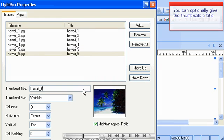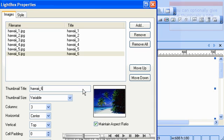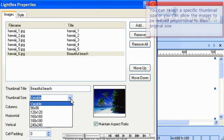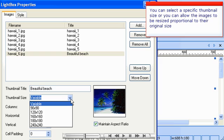You can optionally give the thumbnails a title. You can select a specific thumbnail size or you can allow the images to be resized proportional to their original size.